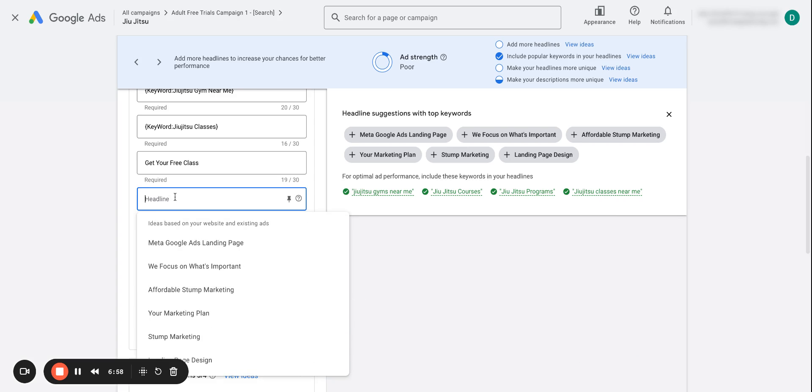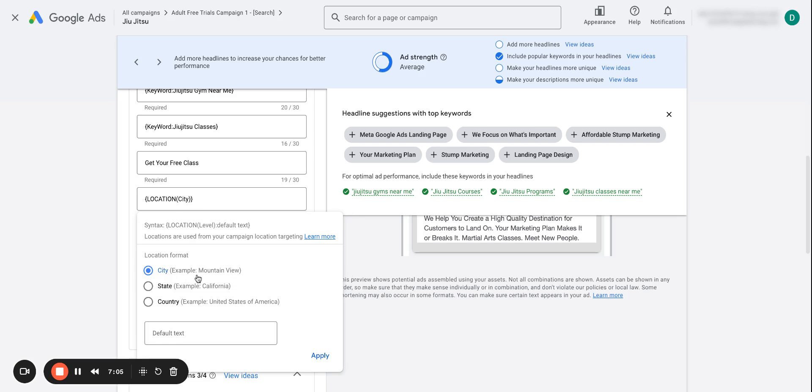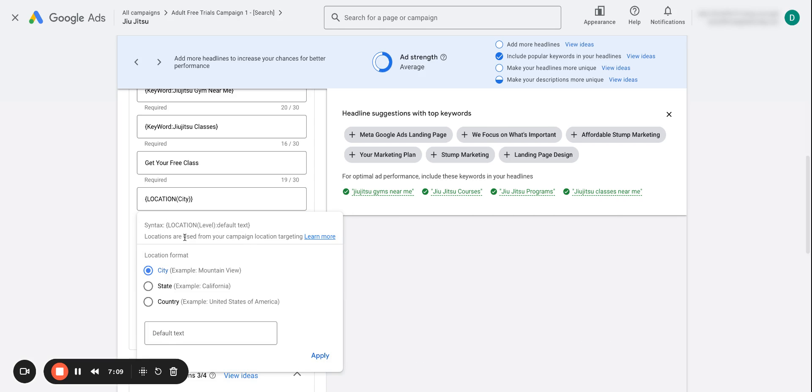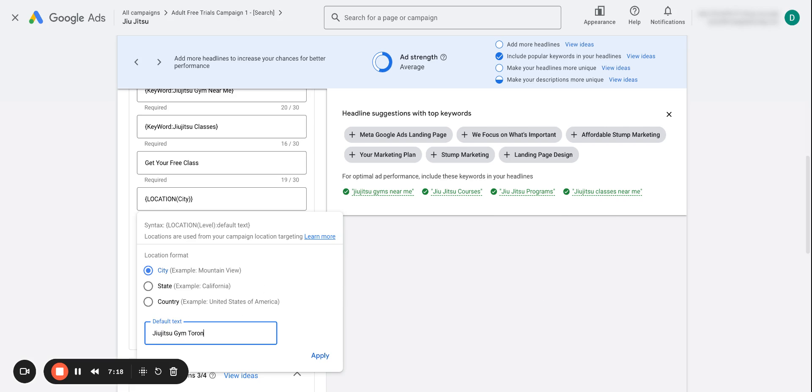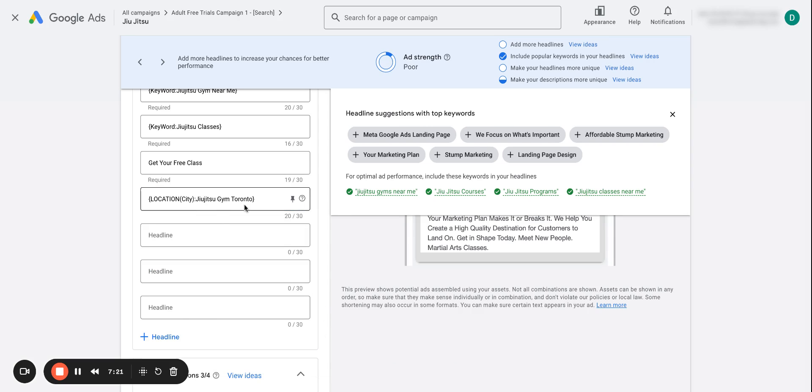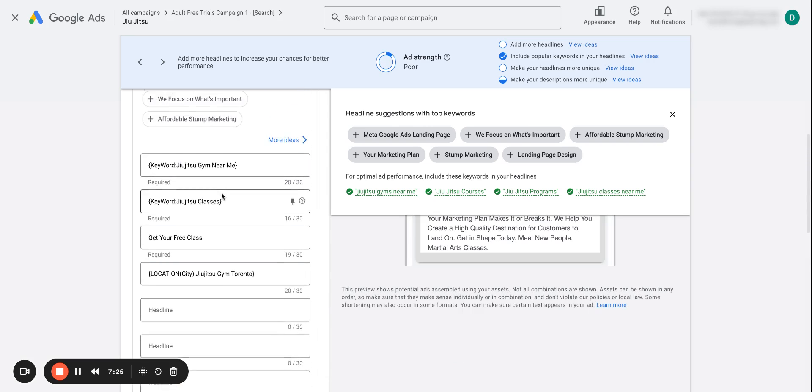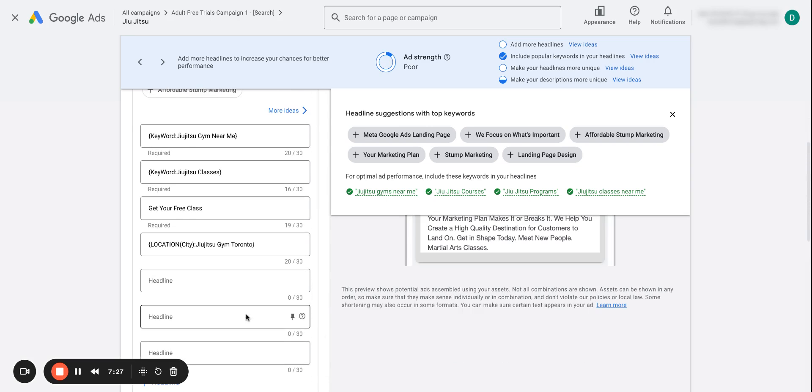Another thing when we press shift and the squiggly bracket, as you can see here, we also have a location insertion. So again it just allows you to more accurately pair to the location. So if somebody is searching from a specific location, it'll show that in your ad as well. So I would say jujitsu gym Toronto, for example, so that it actually calls out that location that we have. And those are just some examples within your ad, what you can include.